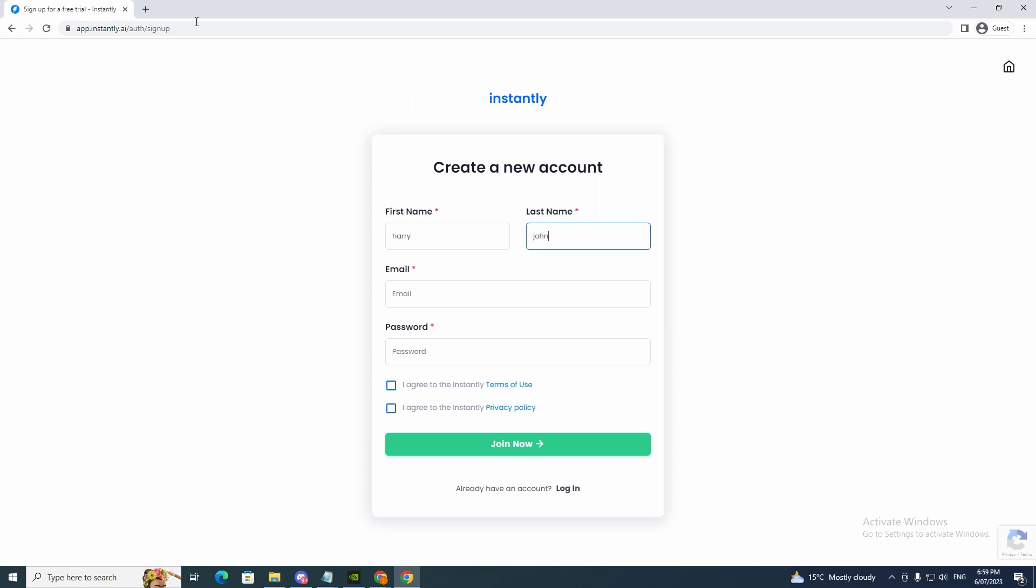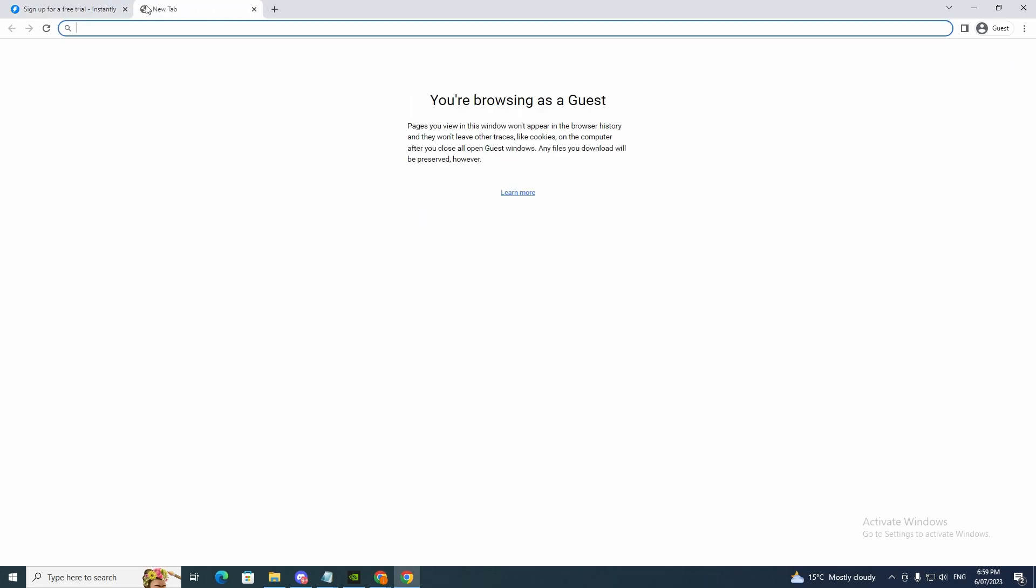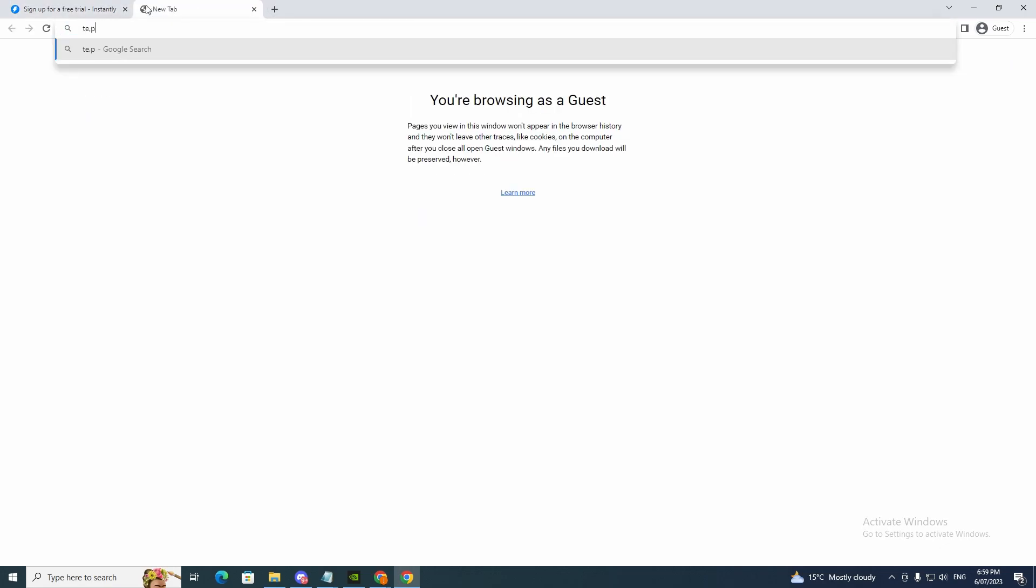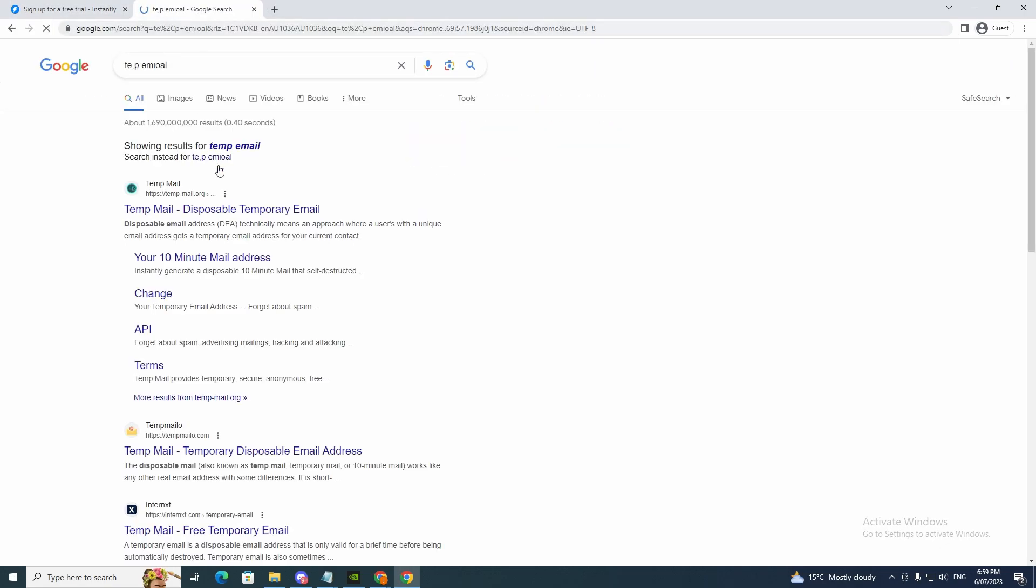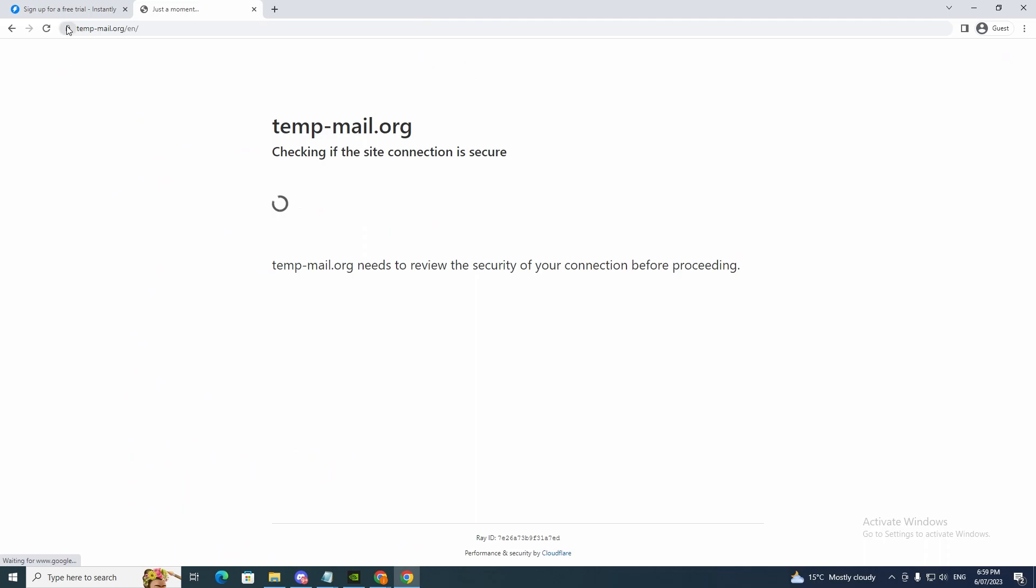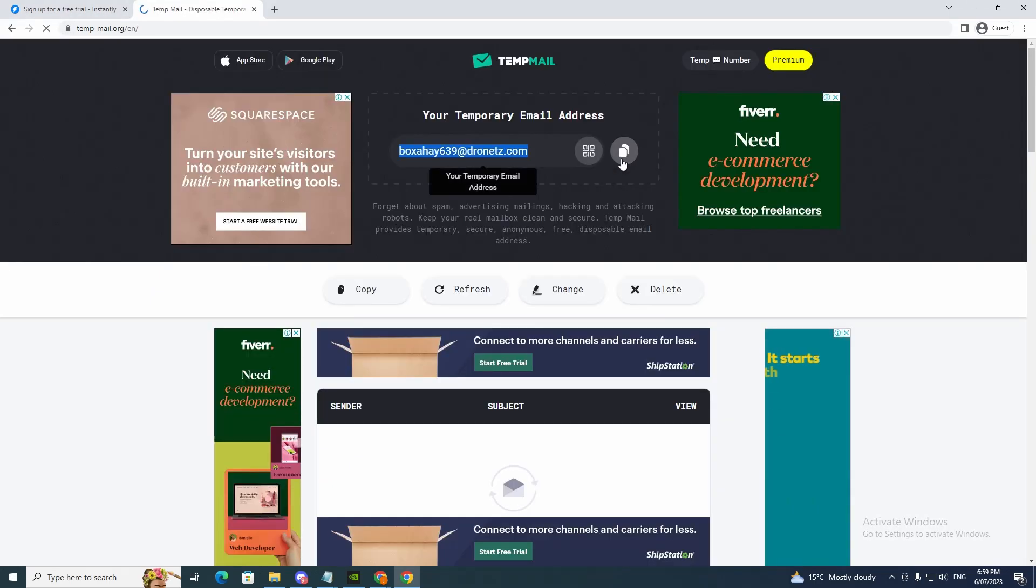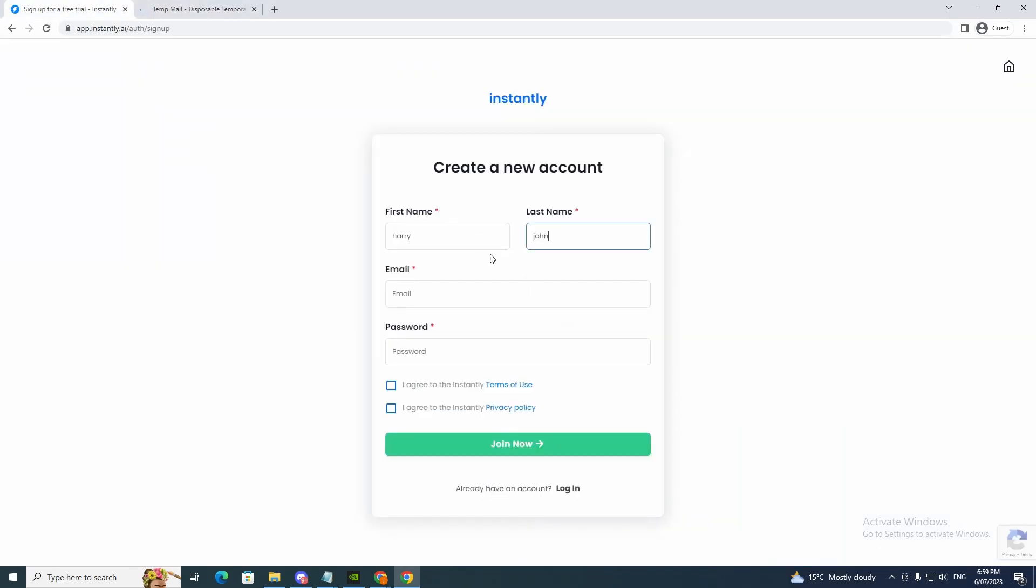I'm going to use a temp email for this video. Now just copy this and then paste the email. You can just use your real email but I'm just doing this for the video.